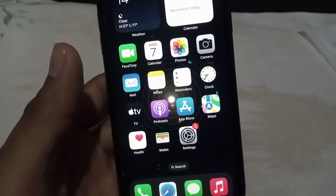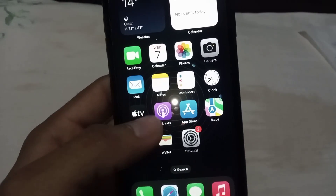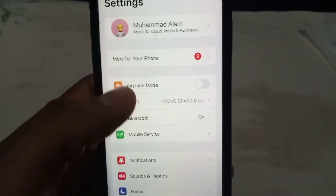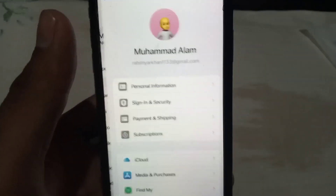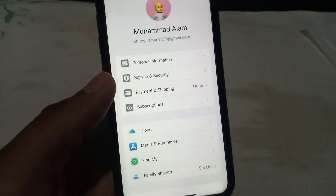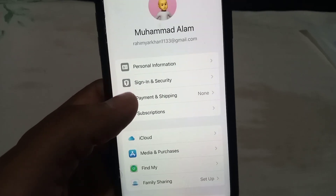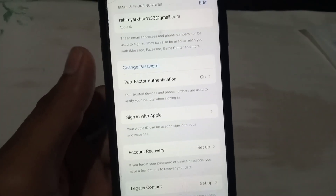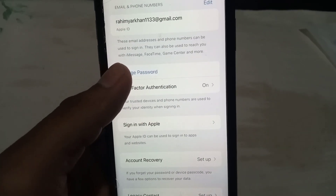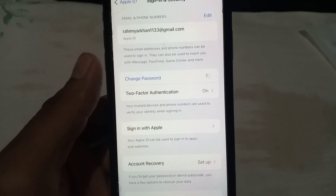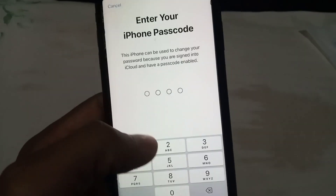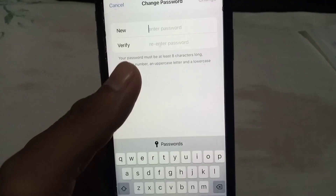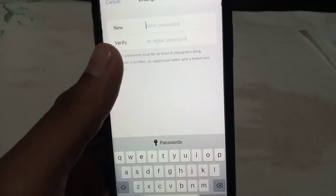If this method doesn't work, see the next solution. Open Settings and tap on Apple ID. Tap on 'Sign-In and Security' which appears on screen. Simply change the password of your Apple ID. I hope your problem will be solved after changing the Apple ID password. You can see on screen: enter your new Apple ID password, then verify the password.